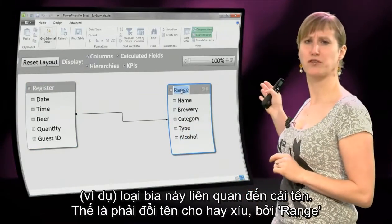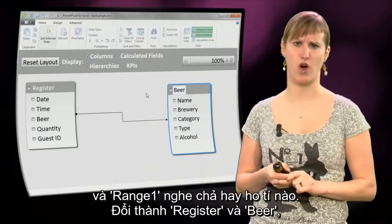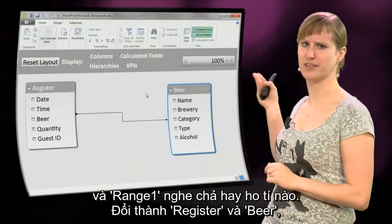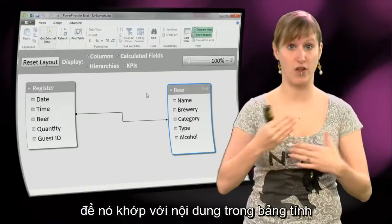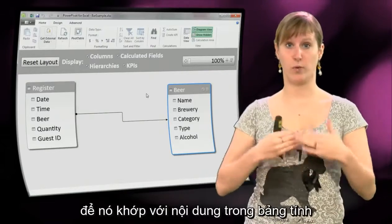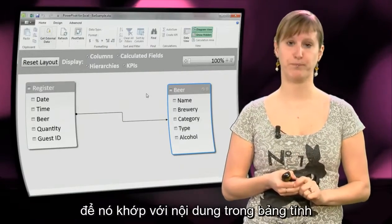So let's improve those names a little bit, because 'range' and 'range 1' aren't good names. Let's rename them to 'register' and 'beer', so they align with what is in our spreadsheet model.